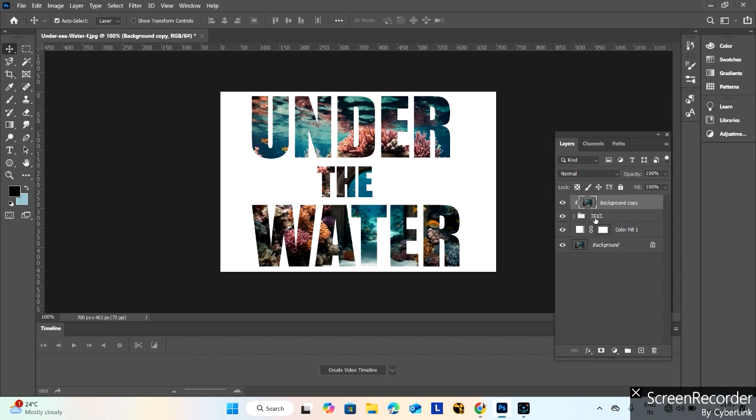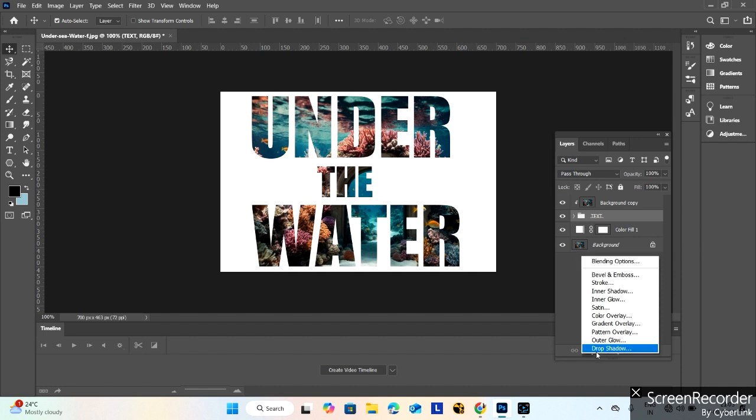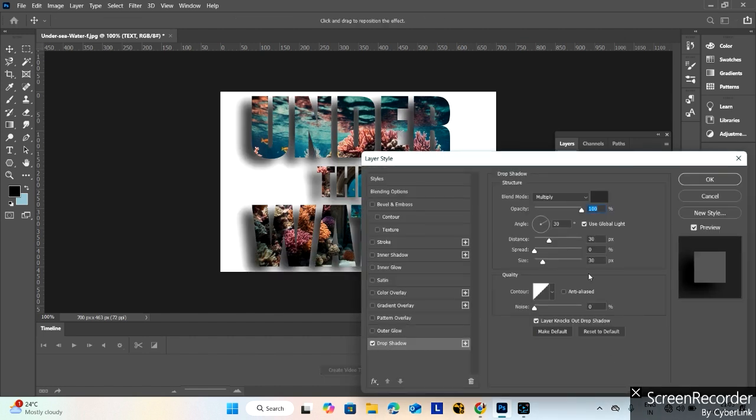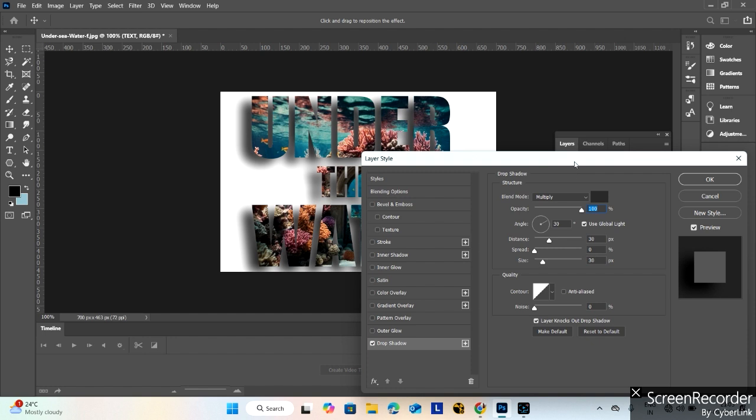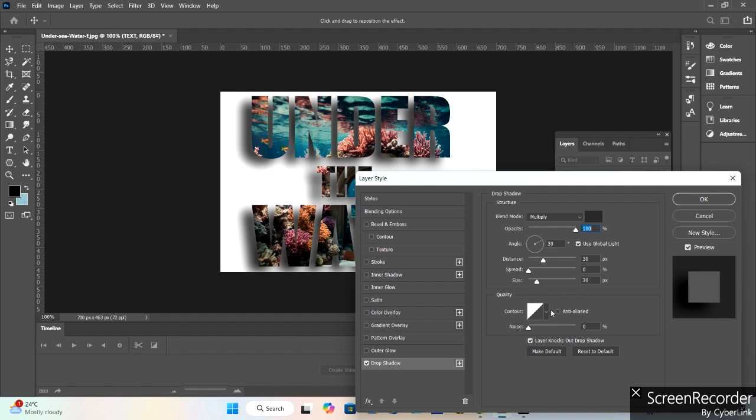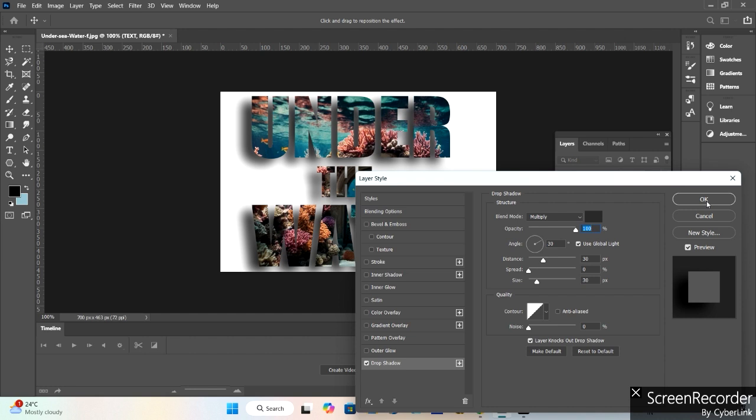Select this text group. Go to effects and drop shadow. In the drop shadow, select Multiply, opacity 100%, distance 30, spread 0, and size 30. Noise 0.